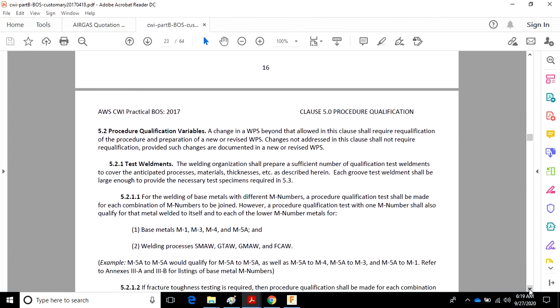Procedure qualification variables. I'm going down here to procedure qualification variables. A change in a WPS beyond that allowed in this clause should require requalification. When it says a change in a WPS, it means what's on it in writing. You cannot change...